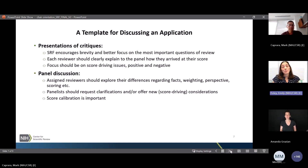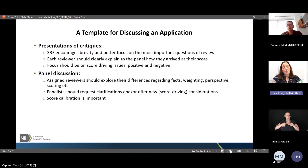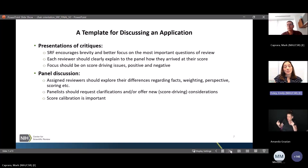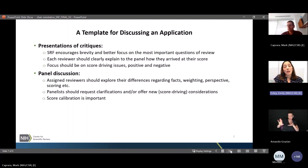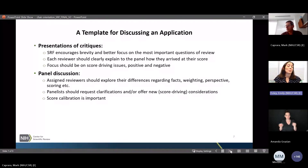After the critiques, there is panel discussion where you facilitate the dialogue to get at the key questions, allowing assigned reviewers to explore differences regarding how they're weighing strengths and weaknesses, their opinions, and differences in scoring. The entire panel can request clarifications or offer new points. The open discussion is also a chance for the entire panel to calibrate scores.